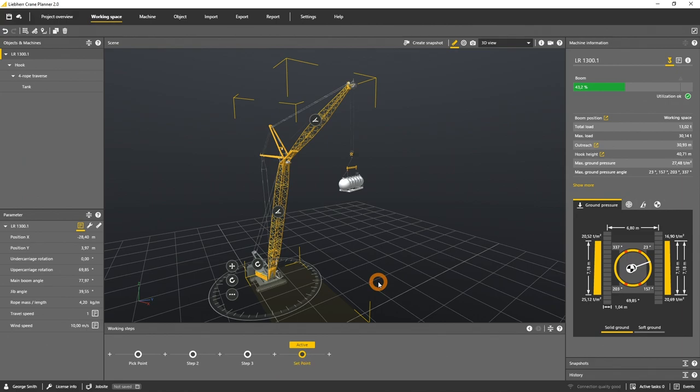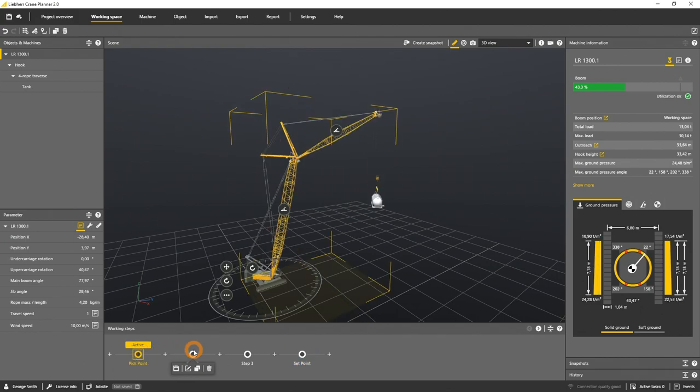Now we want to replay the lift. Therefore we activate every working step from the pick to the set point.